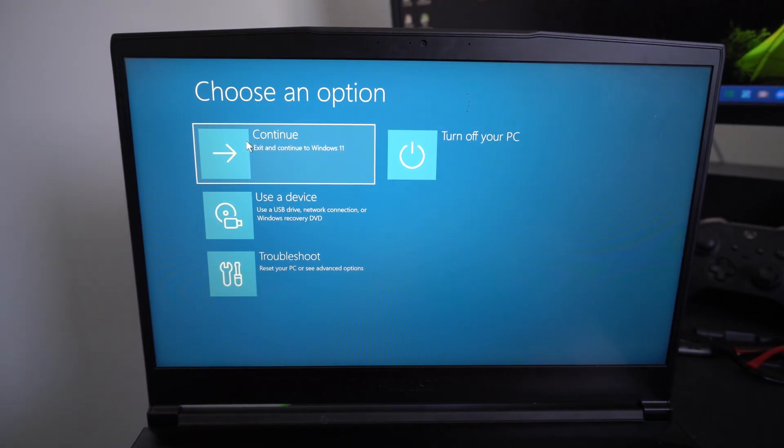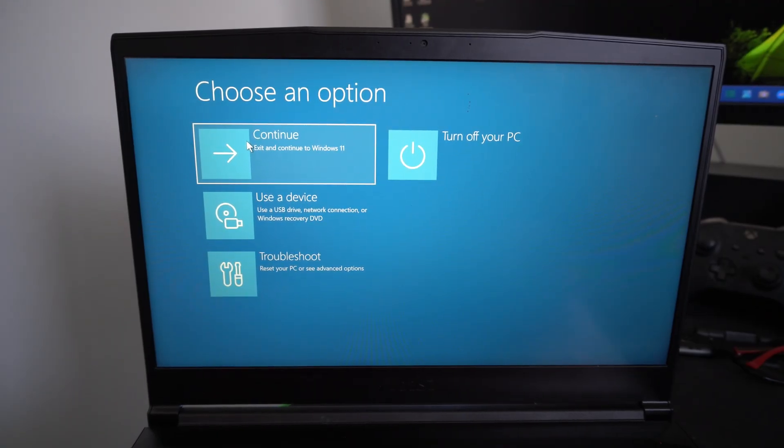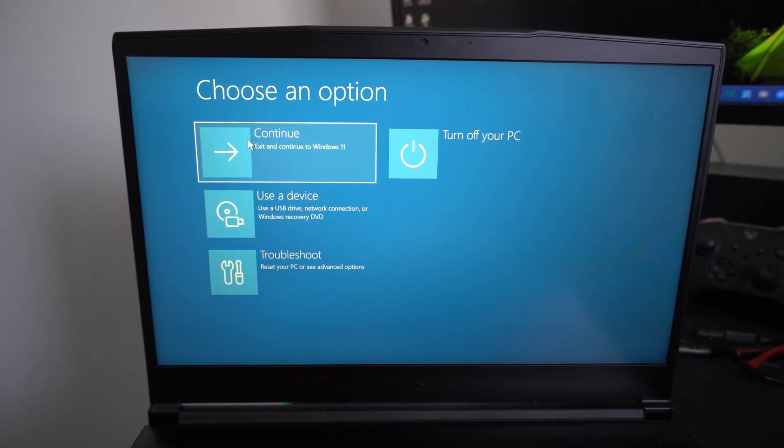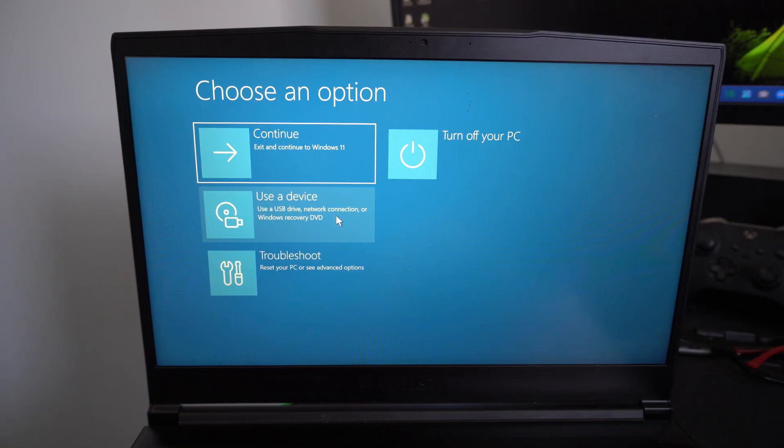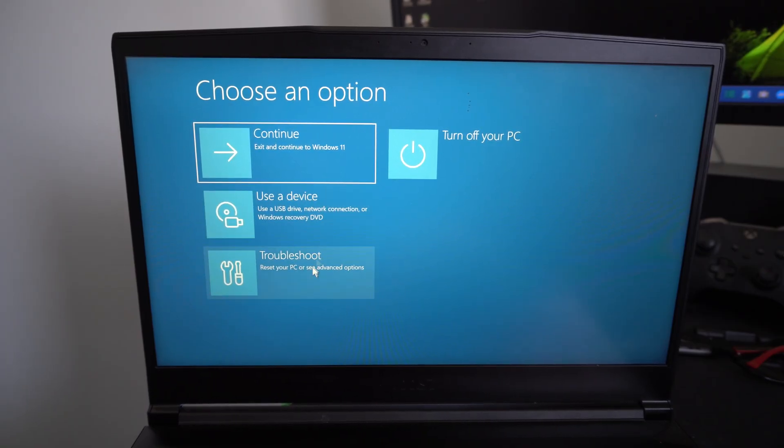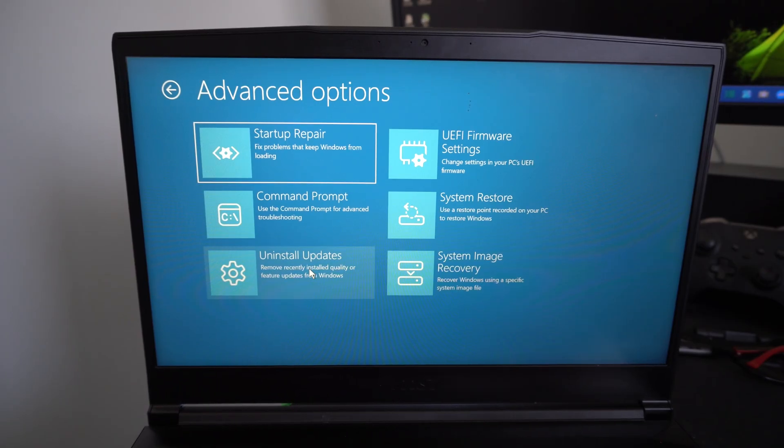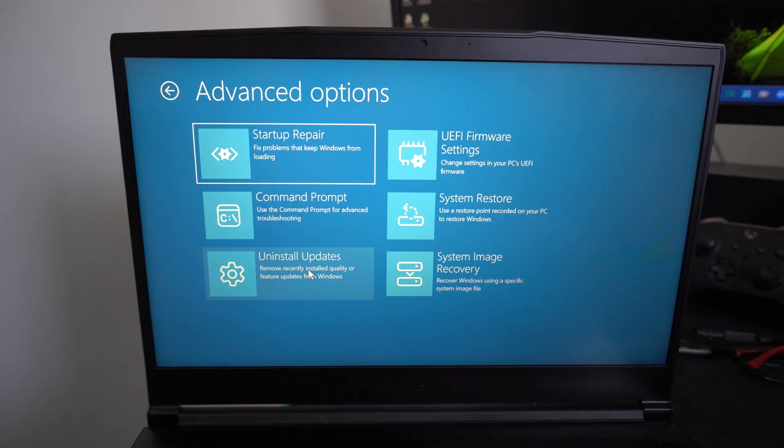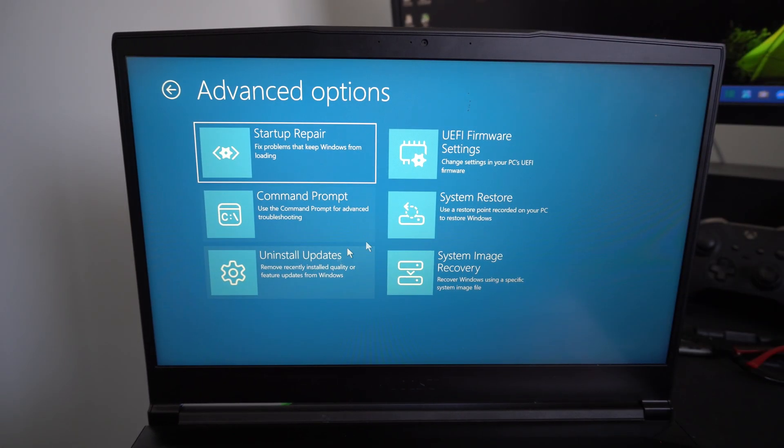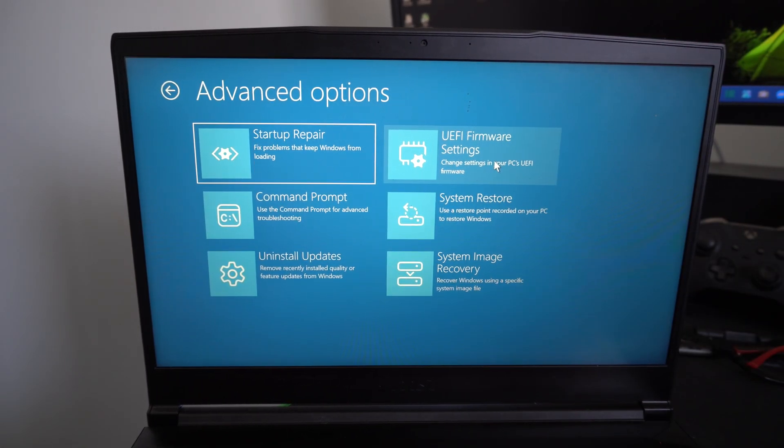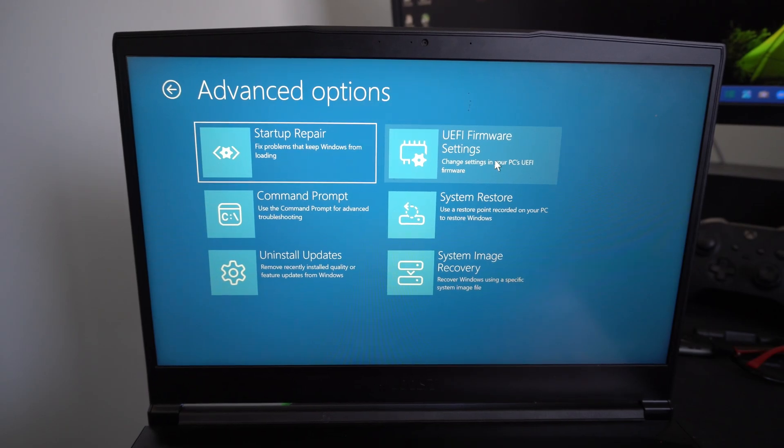Now we have the different options: continue, exit and continue, turn off, use a USB device, or troubleshoot. If you go to troubleshoot, you have startup repair, UEFI firmware settings, system restore, uninstall updates.